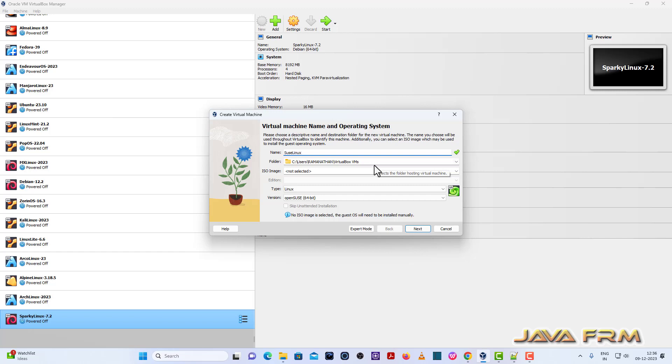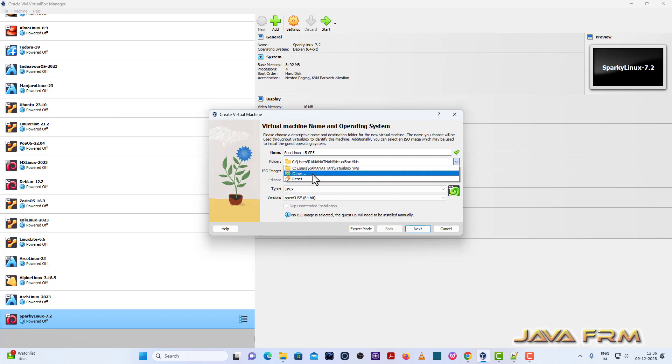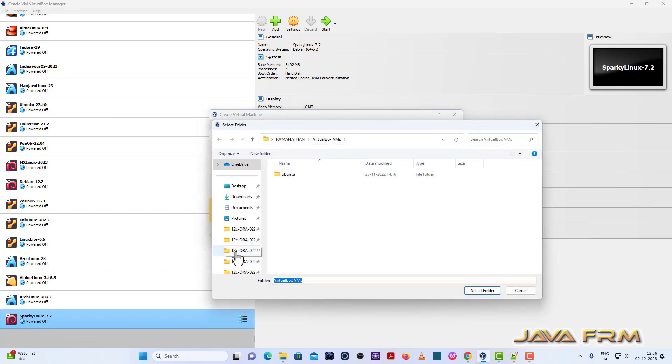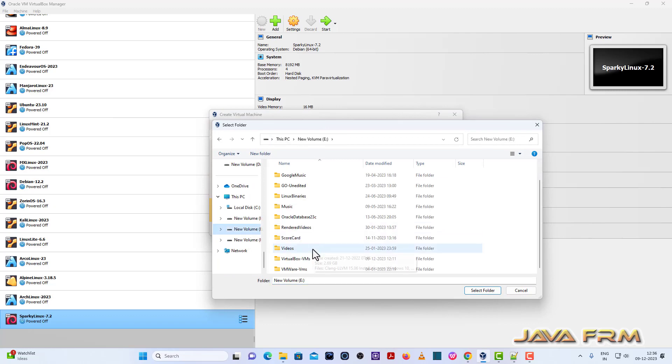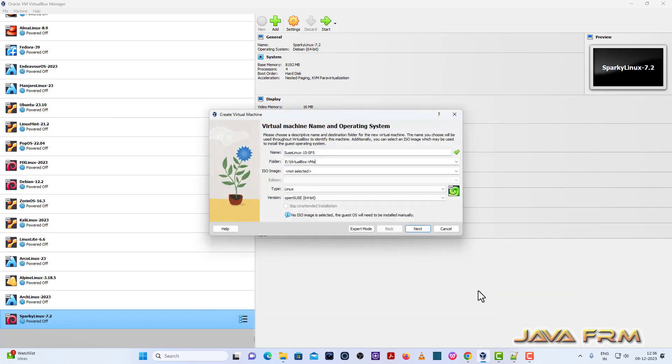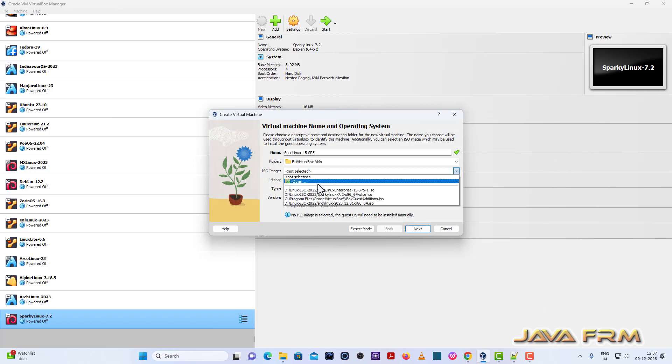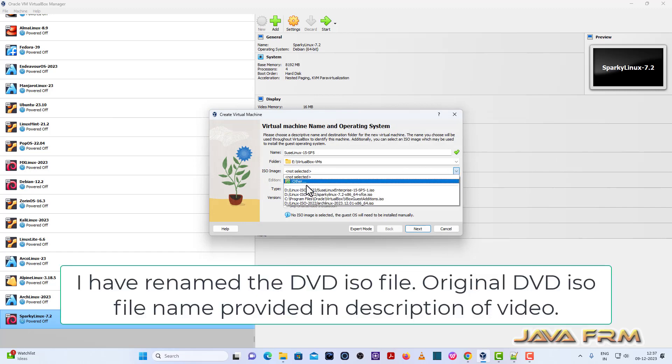So now I am creating SUSE Linux Enterprise Desktop 15 Service Pack 5 virtual machine. This is the name of the virtual machine I am giving. Next I am providing the destination path where the virtual machine is getting stored. So ISO image.